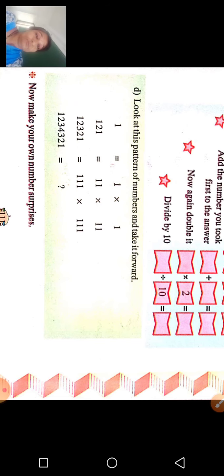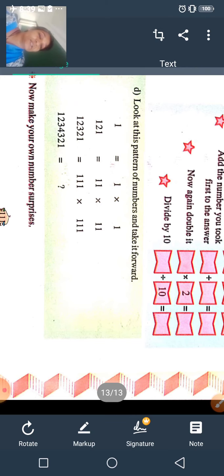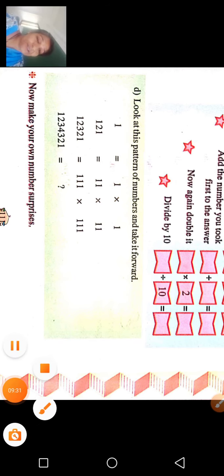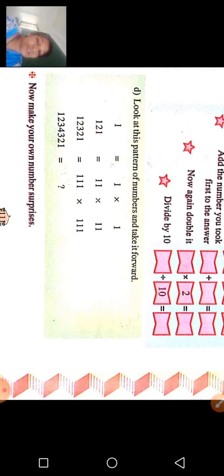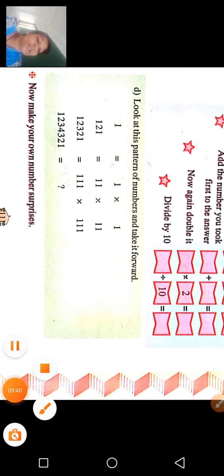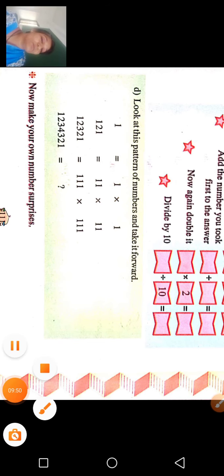अब आपको अपनी खुद की number surprises बनानी हैं और friends को चौकाना है। आप बनाइए, अच्छे से खेलिए और मुझे बताइए। अगर आपको solutions में कोई problem आ रही है तो मैं बैठी हूँ। Thank you so much — this brings us to the end of our magical session of fifth standard maths. Please practice कीजिए और have a wonderful learning time. Bye bye!